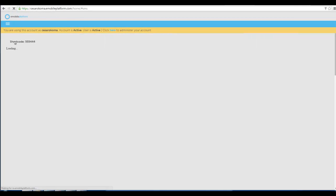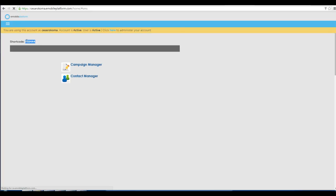When you go to your marketing platform, it's going to tell you what shortcode or the five or six digit phone number that you'll be sending the text messages from will display right there. So that's what you text in to be able to receive your coupon.